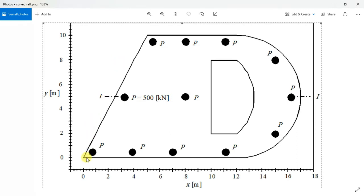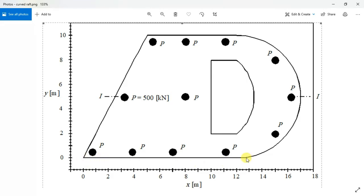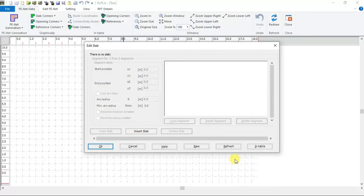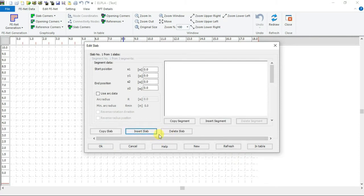The outside borders of the raft consists of four segments. The first one starts at 0 and 0 and ends at 13 and 0. So click insert slab.